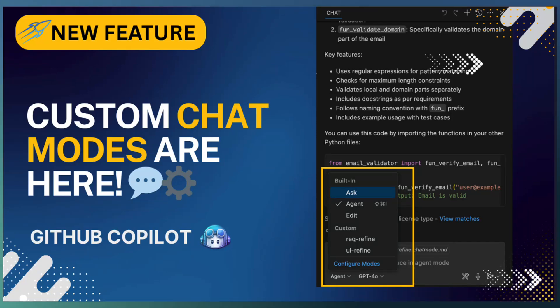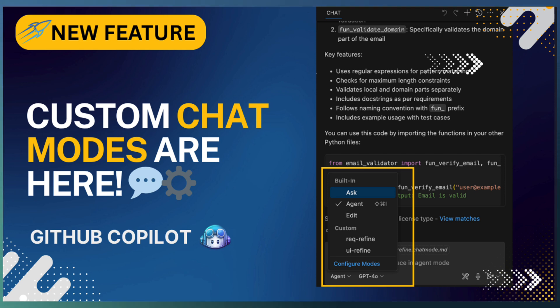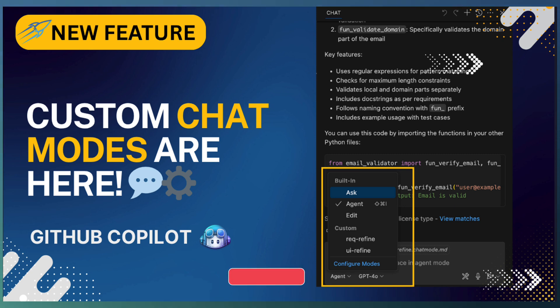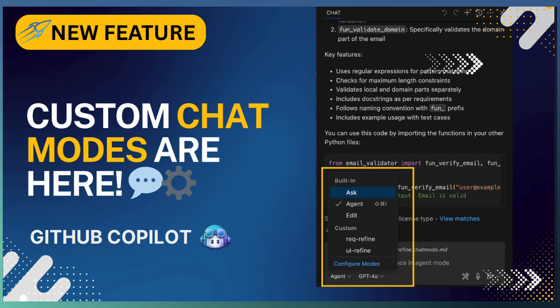Hello everyone, welcome back to Tech Drill. Today we are diving into an exciting new feature of GitHub Copilot Chat: custom chat modes. Until now, Copilot Chat offered three built-in modes—Ask, Edit, and Agent—each designed for a specific type of interaction.